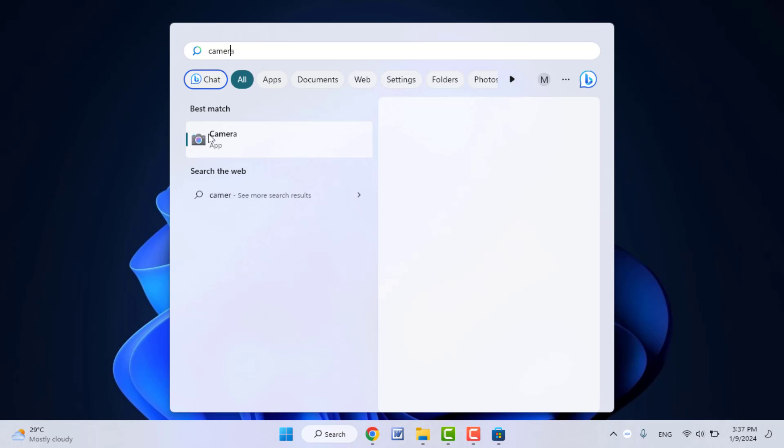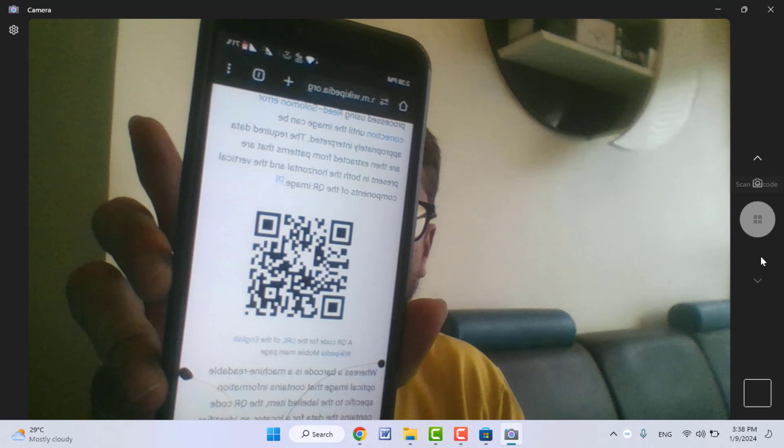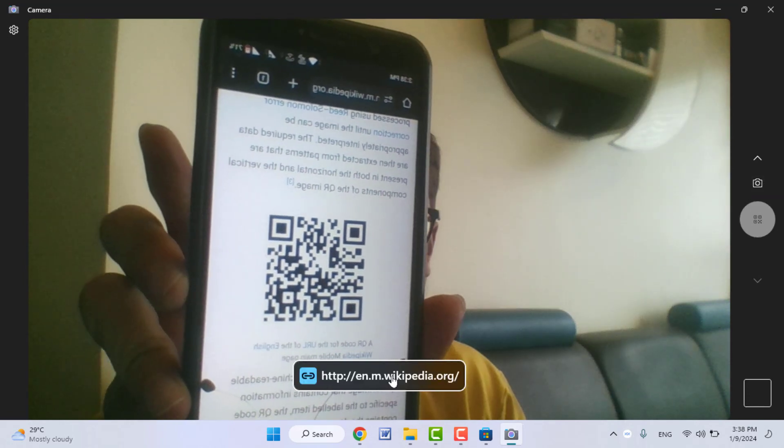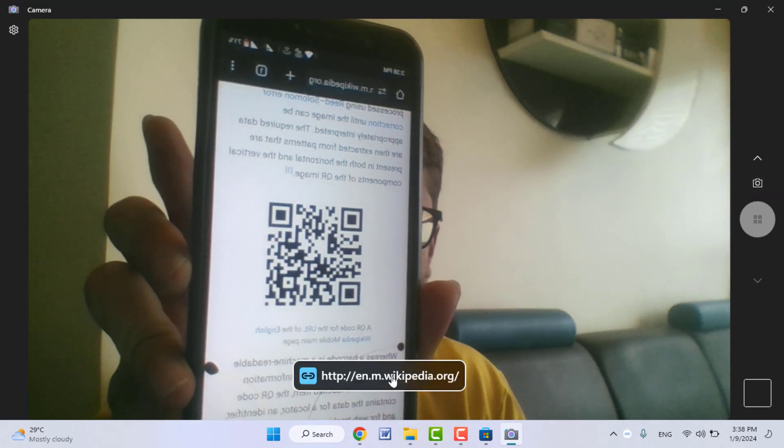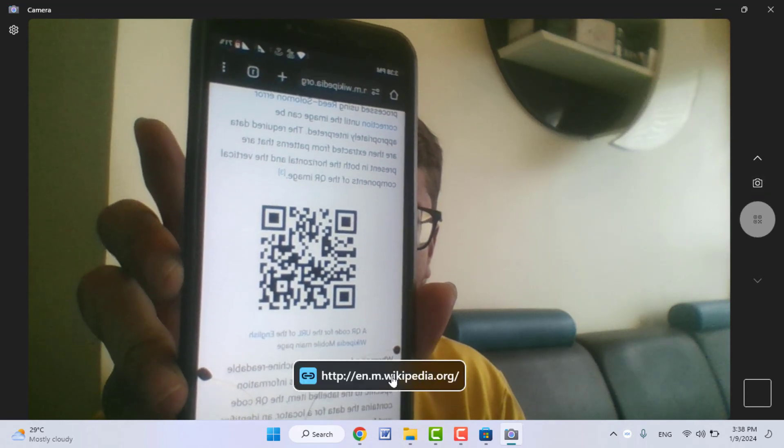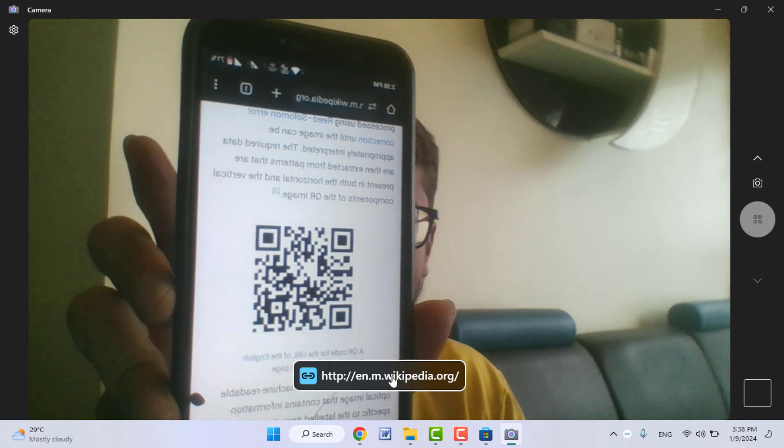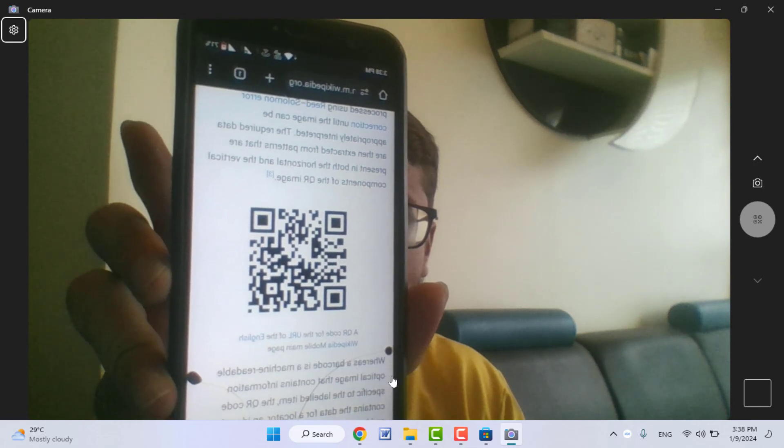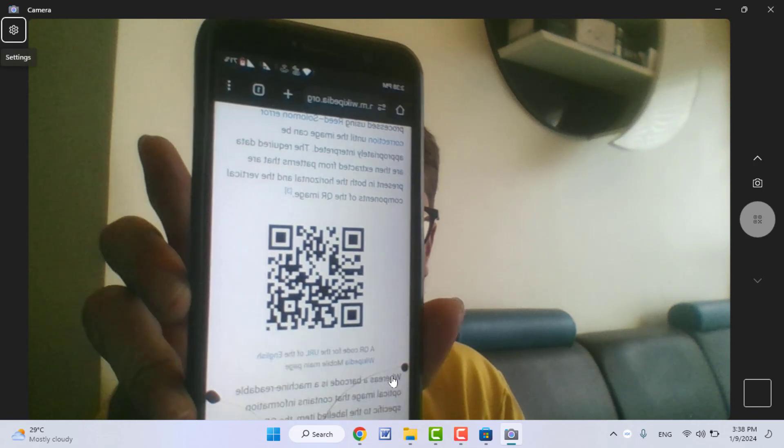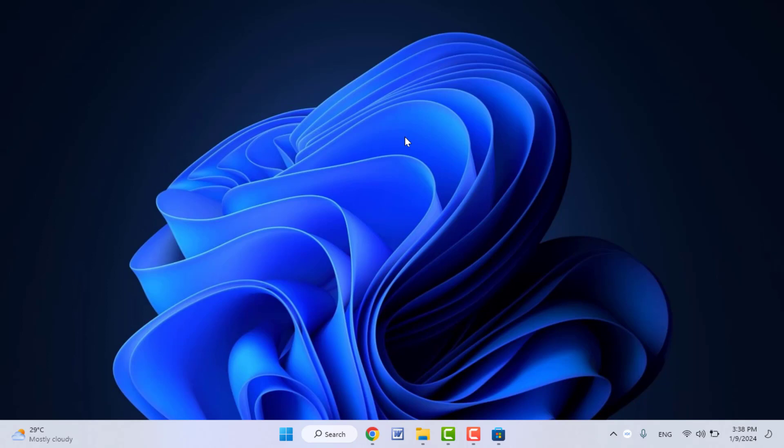Open this camera app on your Windows 11. After opening, here in the right side toolbar menu you can get the barcode option. Just click and open it. Now scan your QR code like this and open that link. It will open that link on your default web browser. So this is the method to scan QR code with webcam.